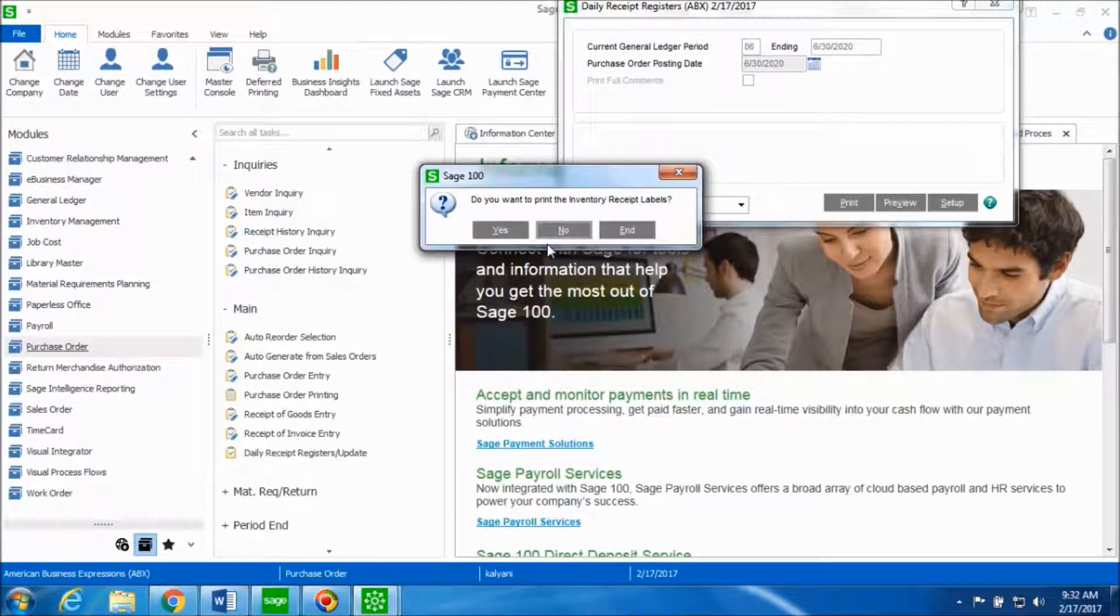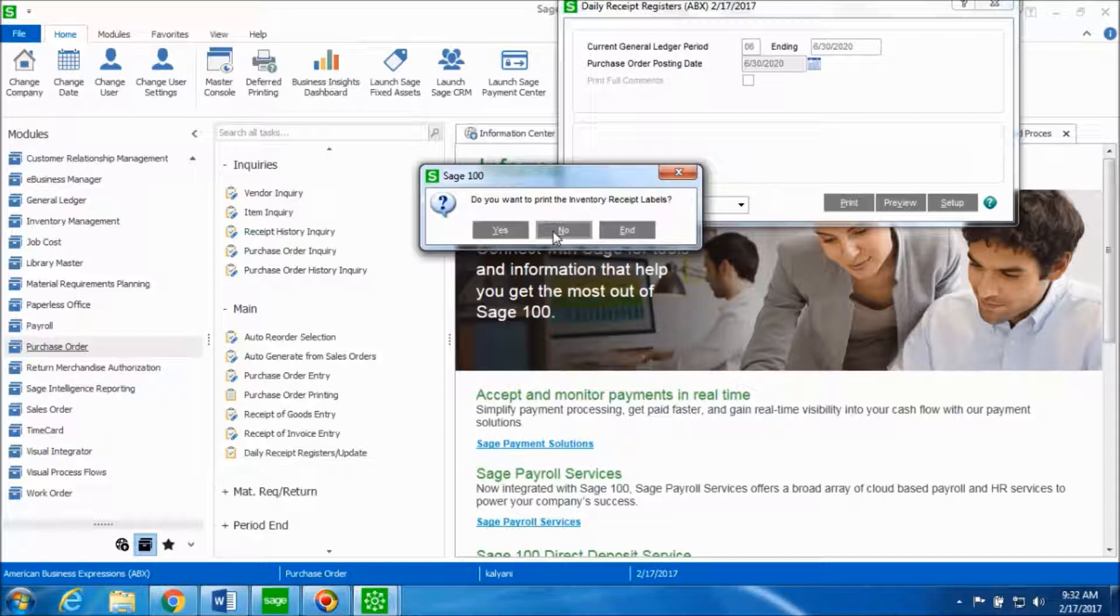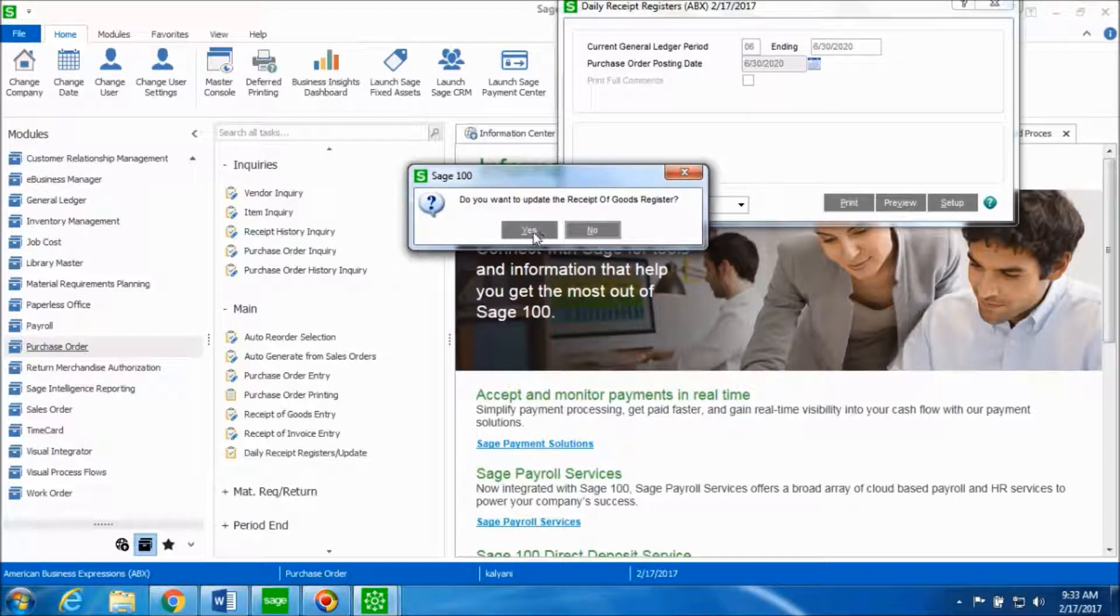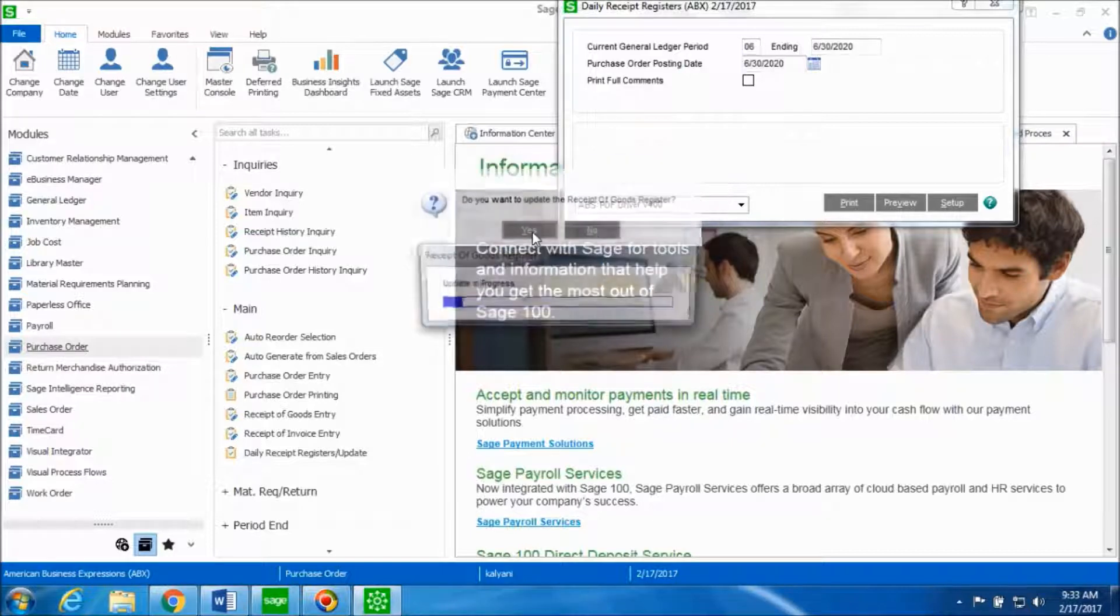If you want to print the inventory receipt labels, you can go ahead and click on yes. Since we don't want to print any inventory receipt labels at this point of time, I'll go ahead and say no and click on yes to update the receipt of goods register.